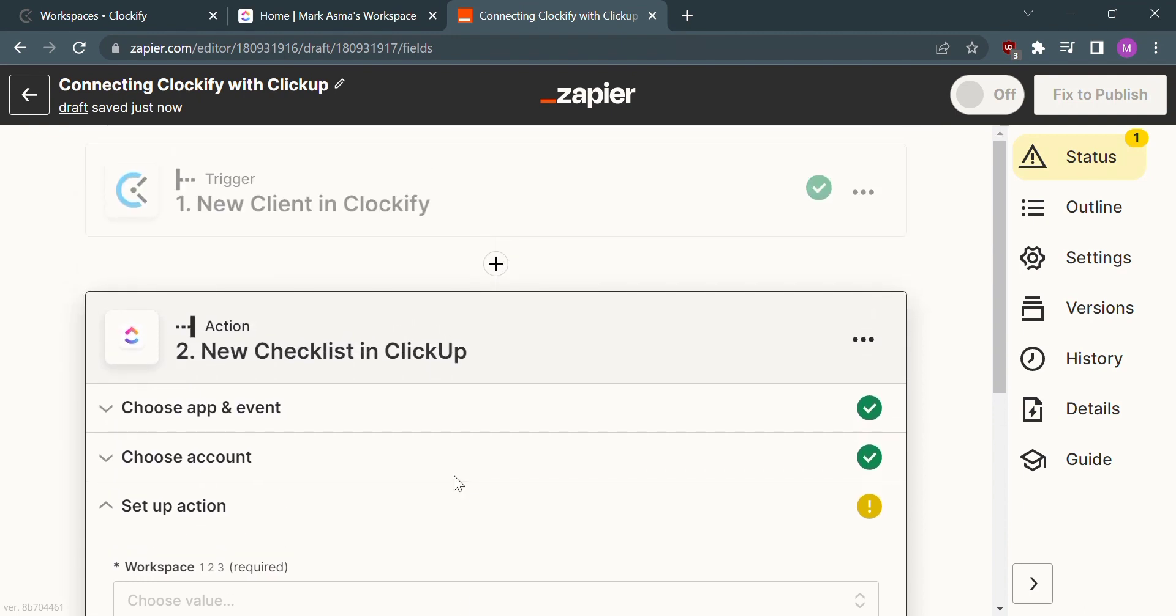So that's it. If you wanted to know how to connect Clockify with ClickUp, that is the easiest way I know.